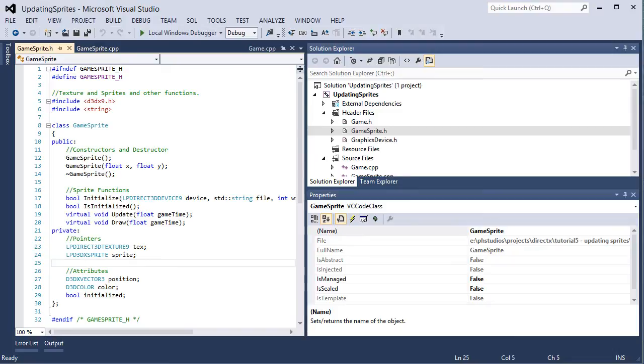Now this tutorial will not go into input from either keyboard or mouse. It will just be about how to update the sprites. And then later we will discuss input with keyboard and mouse. Alright, so let's get started.